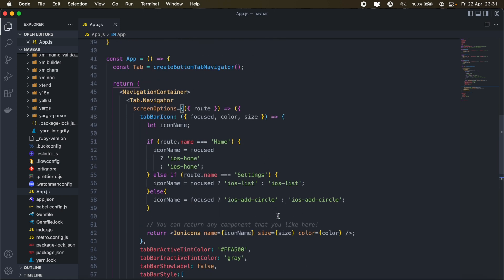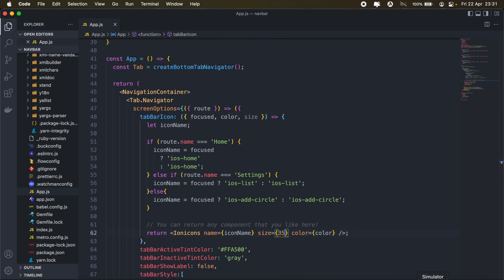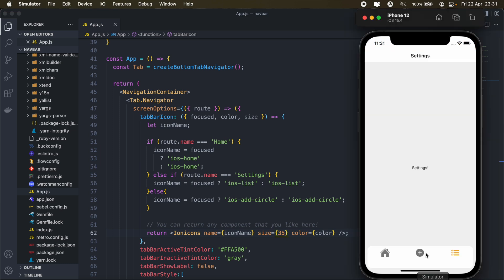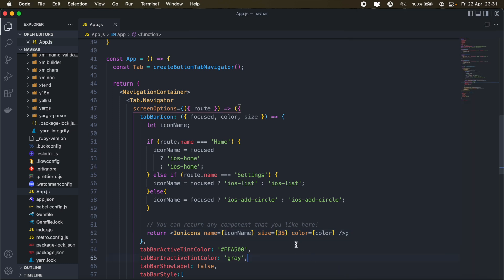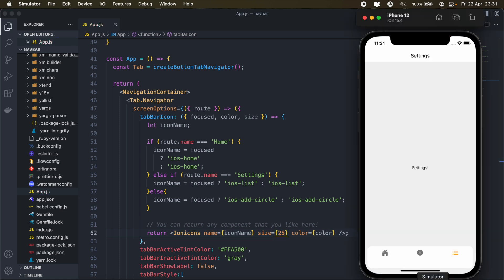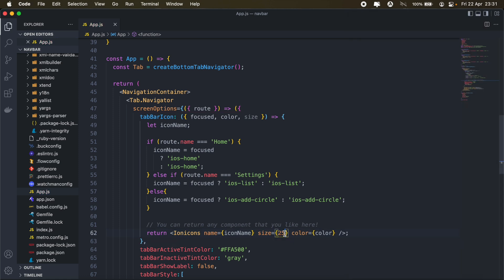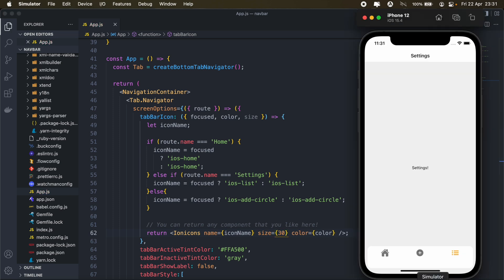And then I'll just increase the size of my icons maybe to, let's say, let's say 35. Okay, it's slightly too big. Maybe 25. Let's see how that looks. Okay, we'll just make it 30. Okay. There we go.